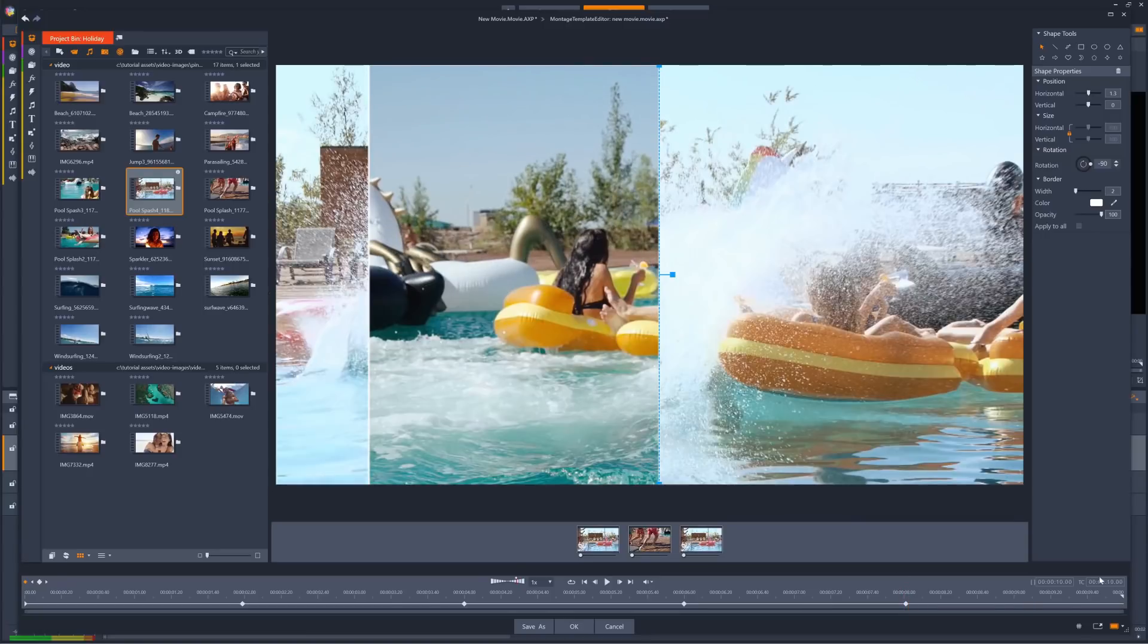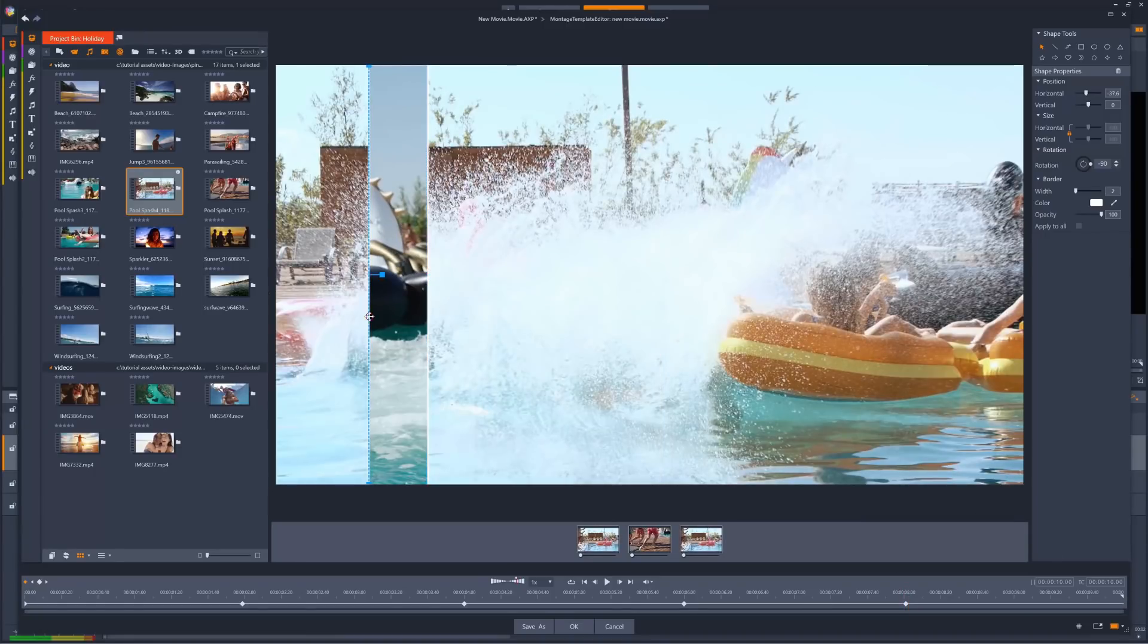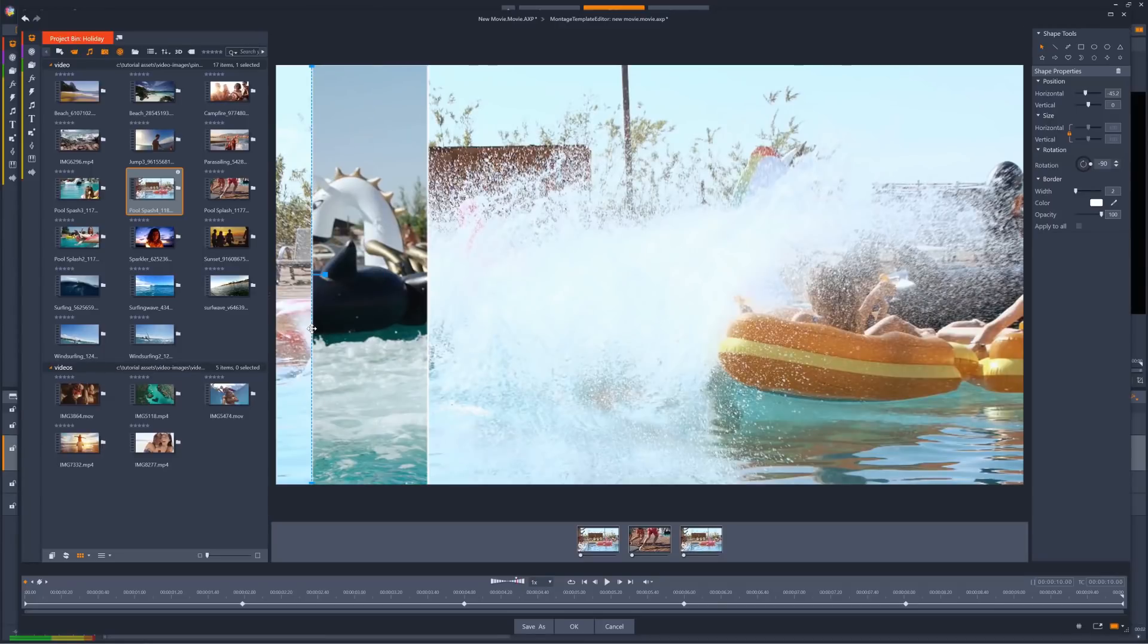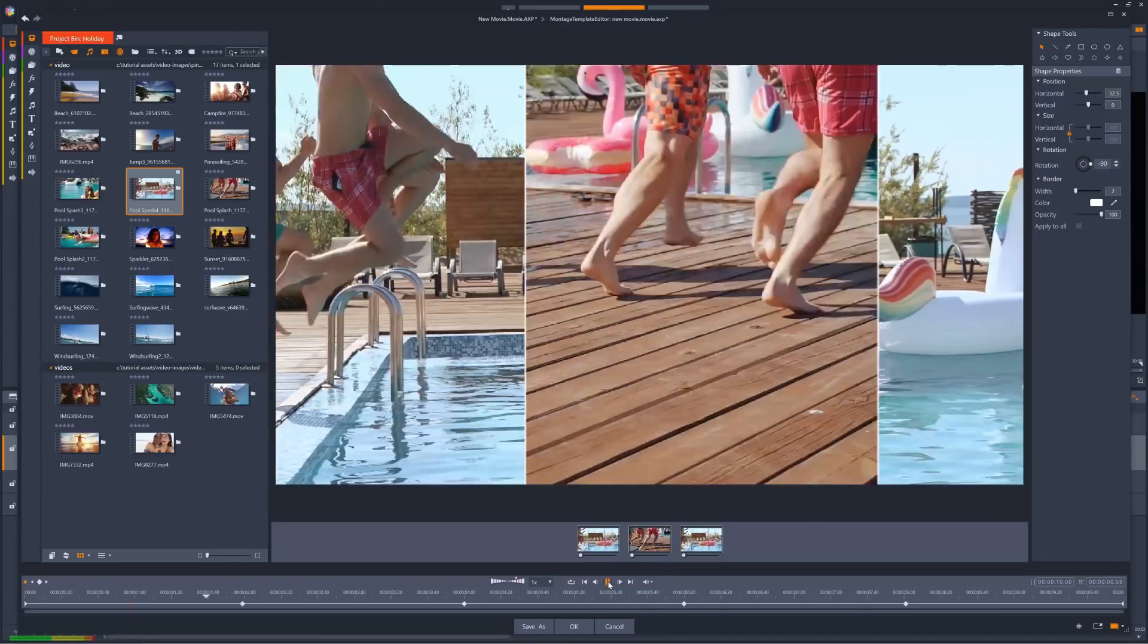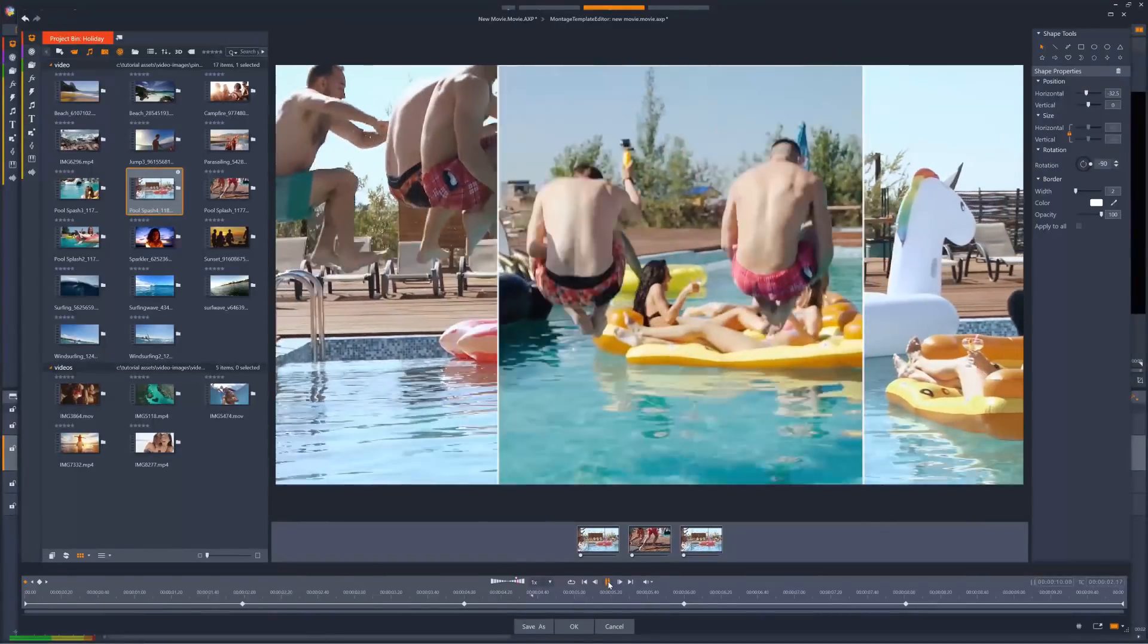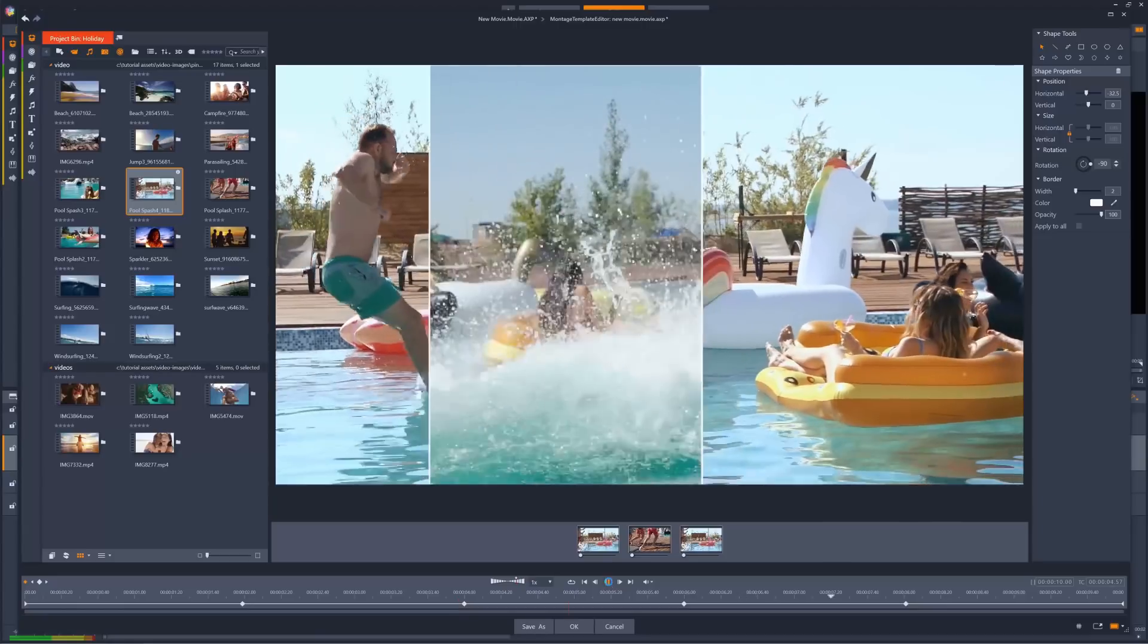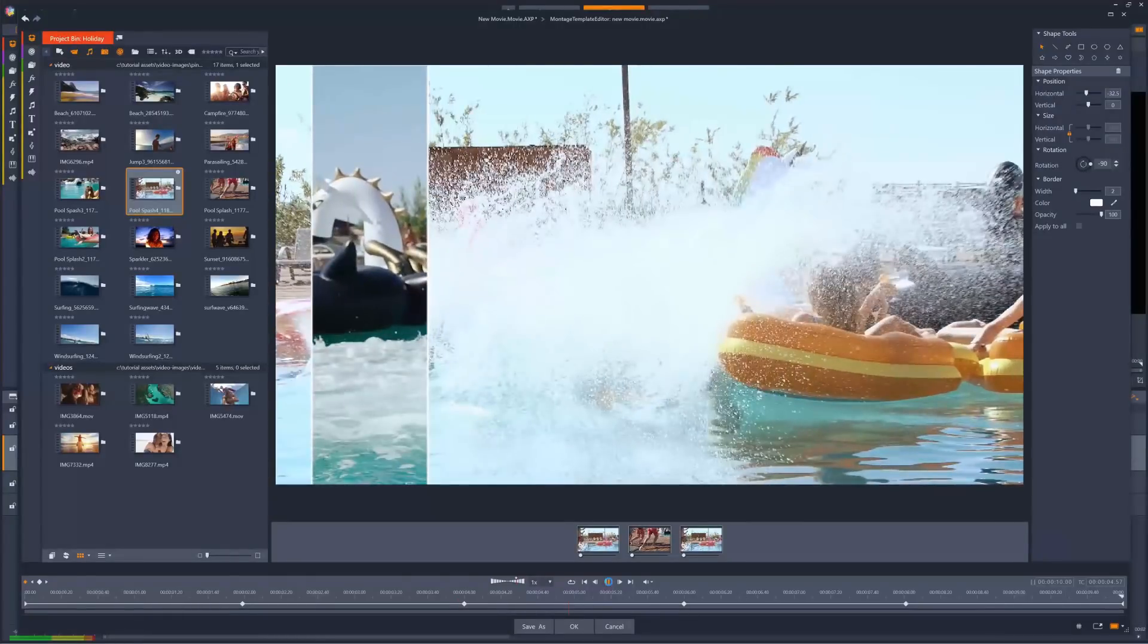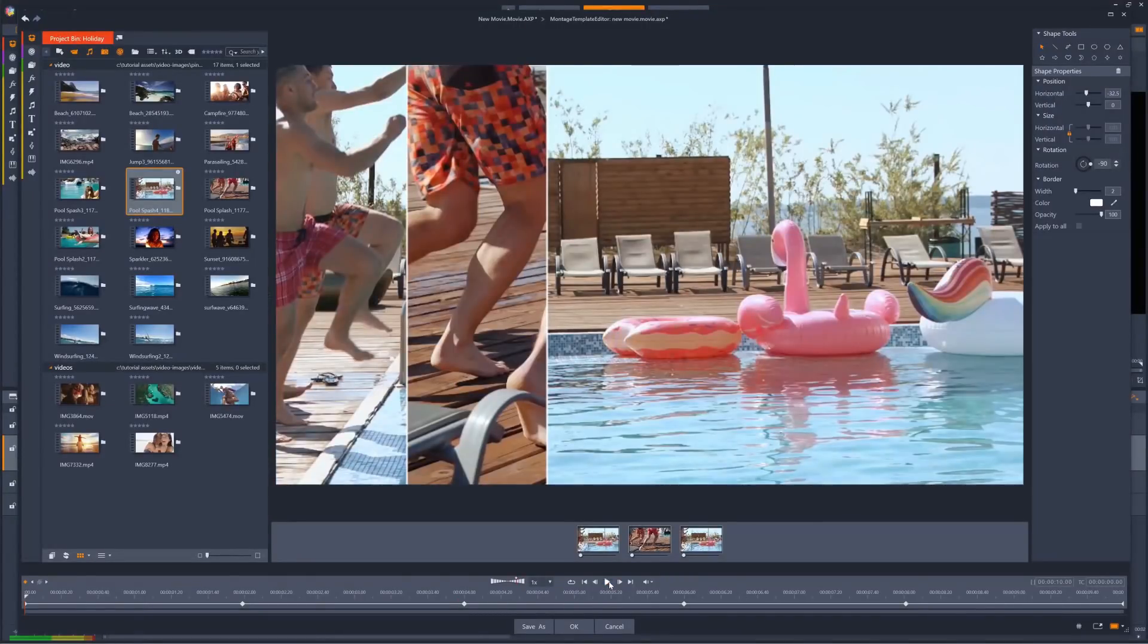So once I've also done this at 6 seconds and 8 seconds and at the end of the clip, I can review my split screen, and make any amendments if I need to.